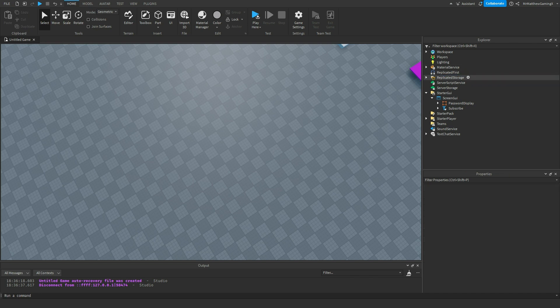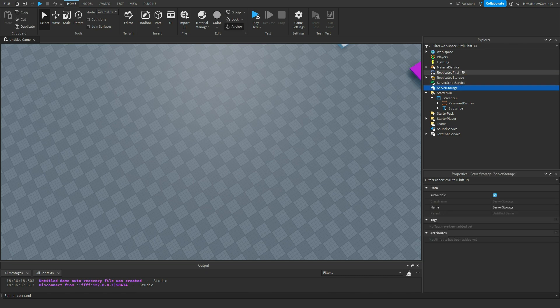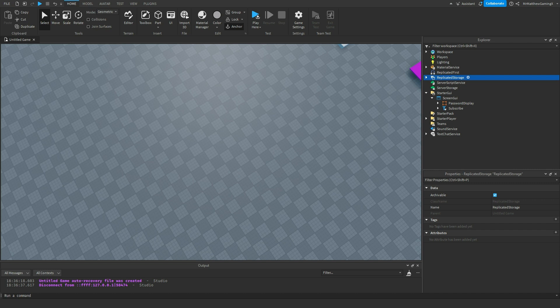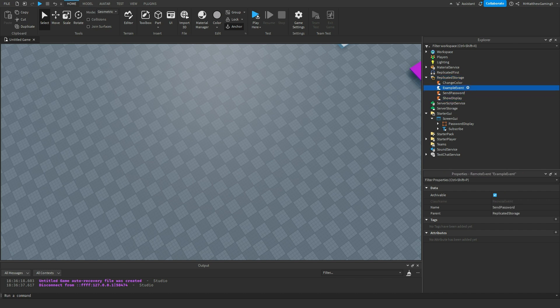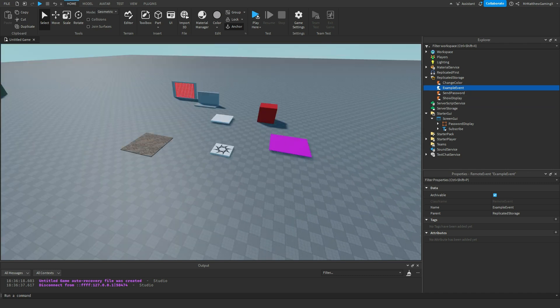That was pretty simple. Server storage for the server, replicated first for the client. Now replicated storage. Now this one is like the connection point between these two. We had one specifically for server, specifically for client, and this one is for both. You can see I have some remote events in here.